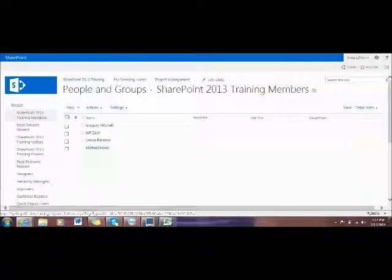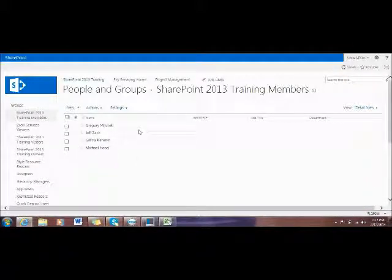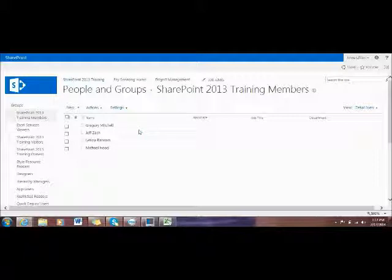You see he's now added here. Now I'll show you how to remove a user from your SharePoint site.